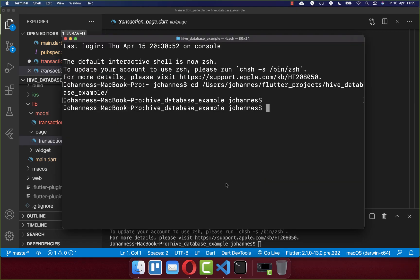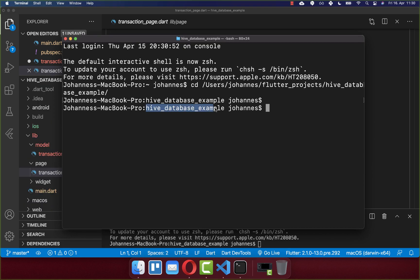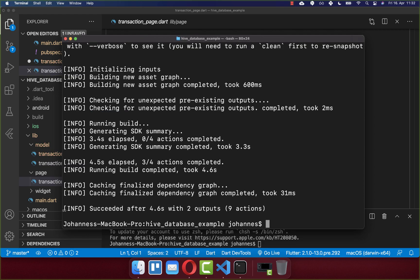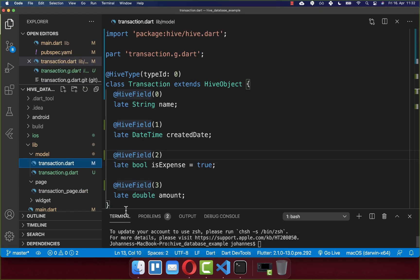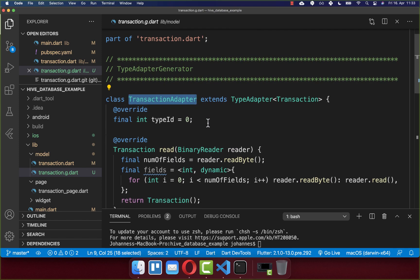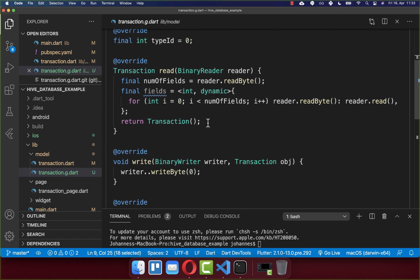The second step is to generate our model class adapter. Go to your terminal, make sure you are inside the root folder of your Flutter project, and run the command 'flutter pub run build_runner build'. After some seconds it should succeed with some outputs. Go back to your IDE and you should see a transaction generated Dart file — this is basically our transaction adapter, generated based on our transaction model class.